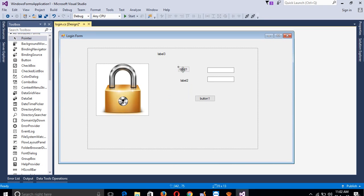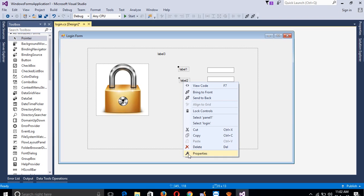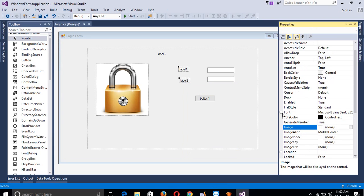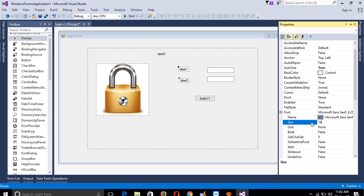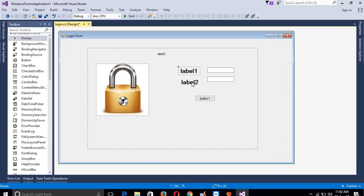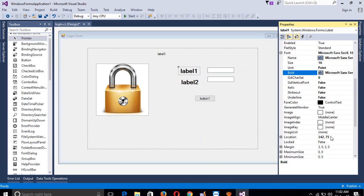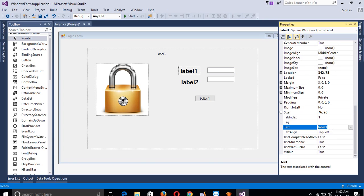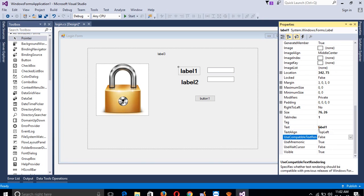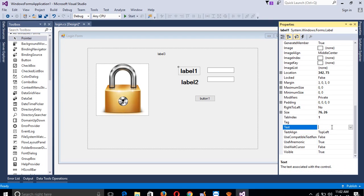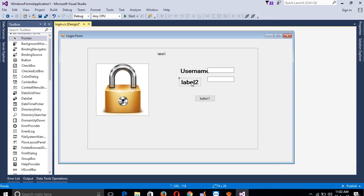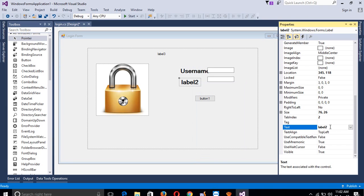Select the two labels, right-click property, and go to Font. We are going to set size 16 and font weight Bold. Click OK. Now in the text property, we are going to write 'username' for the first label and 'password' for the second label.